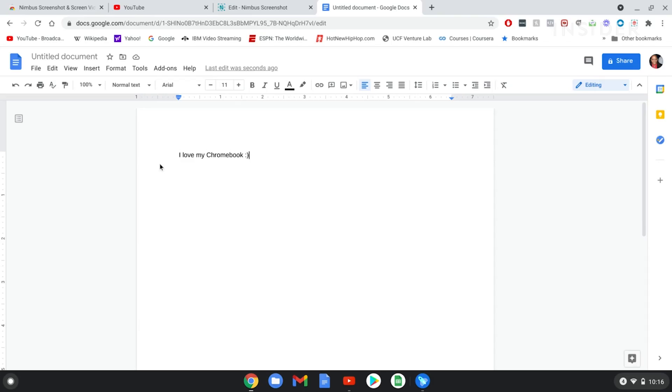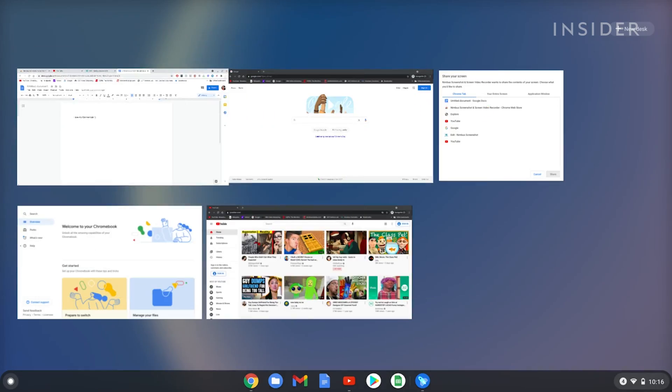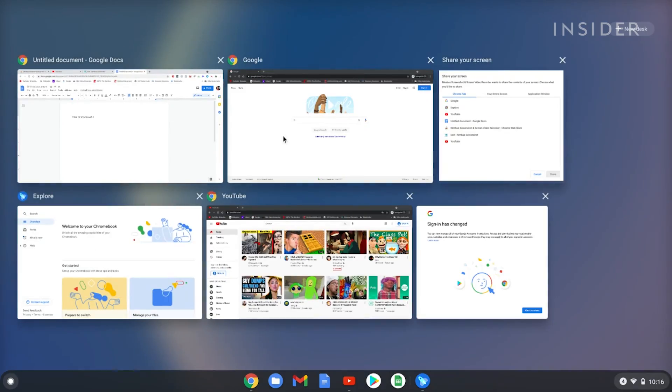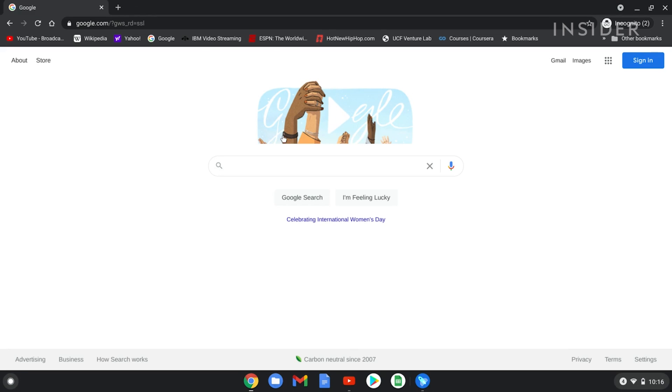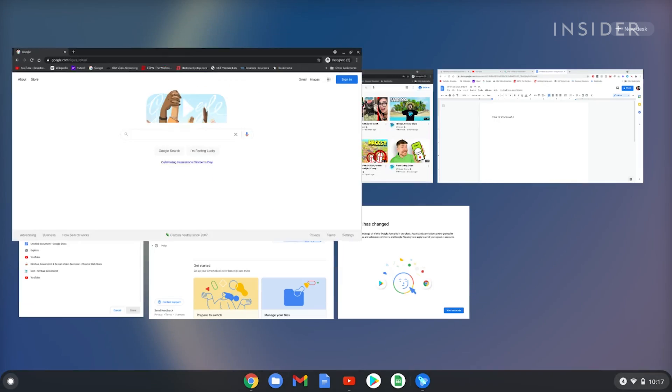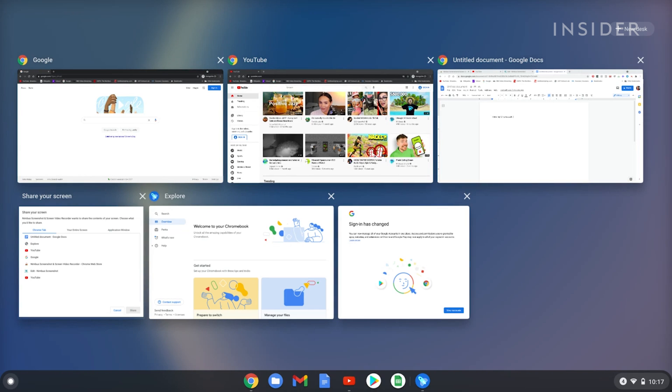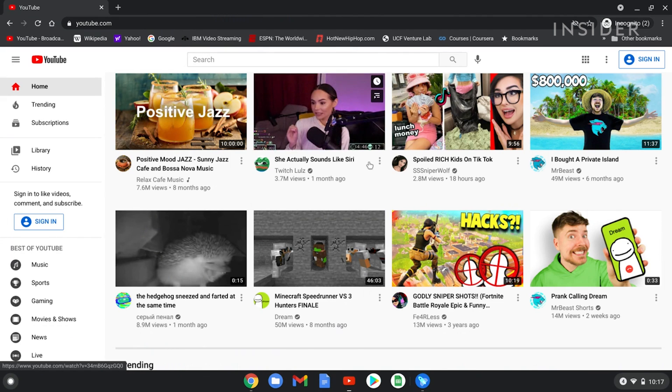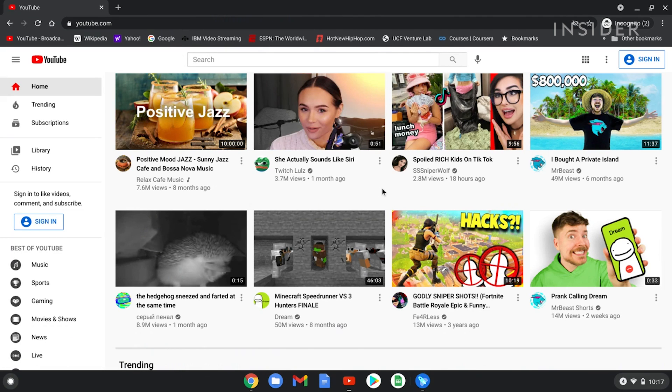Chromebooks are also unique in that each web page you visit and each app you use runs in its own isolated environment known as a sandbox. What that does is it protects your computer from getting any viruses should you visit a website that is compromised. That's really the biggest difference.